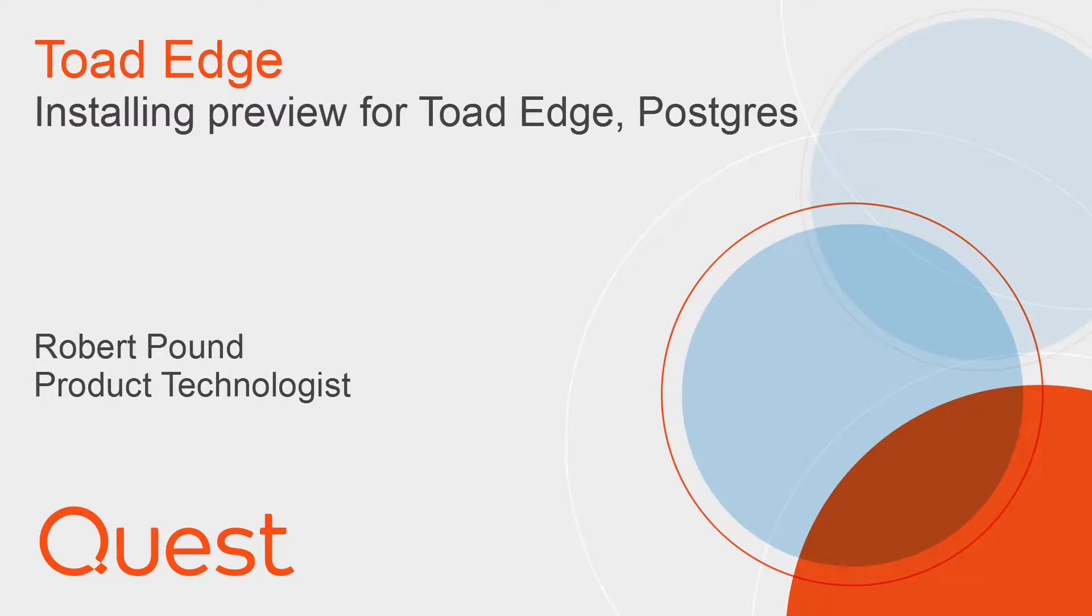Hello data people, my name is Robert Pound and I am a product technologist for Quest. In this video, I will show you how to download and install the preview for Toad Edge Postgres.